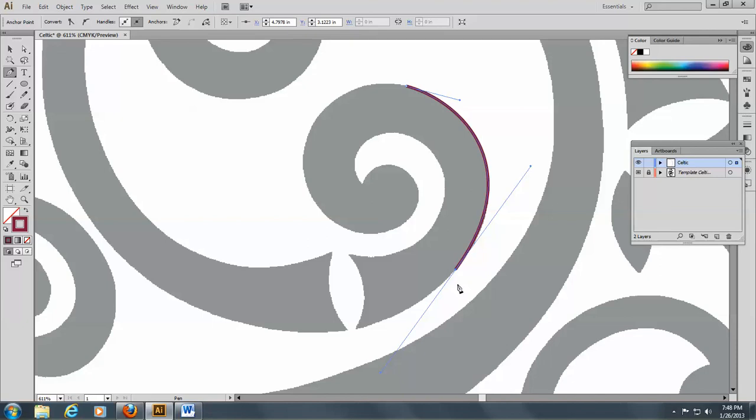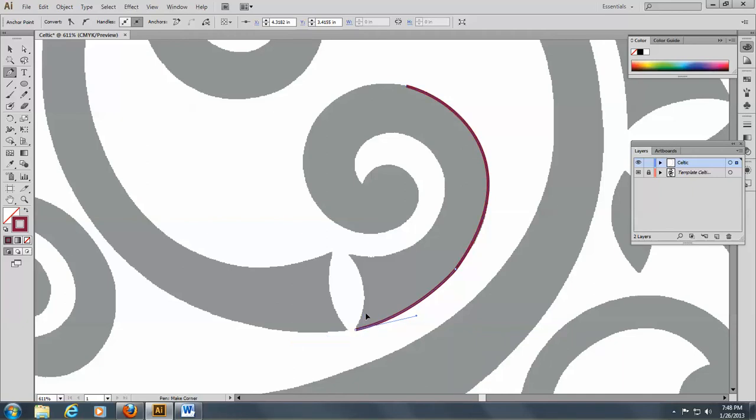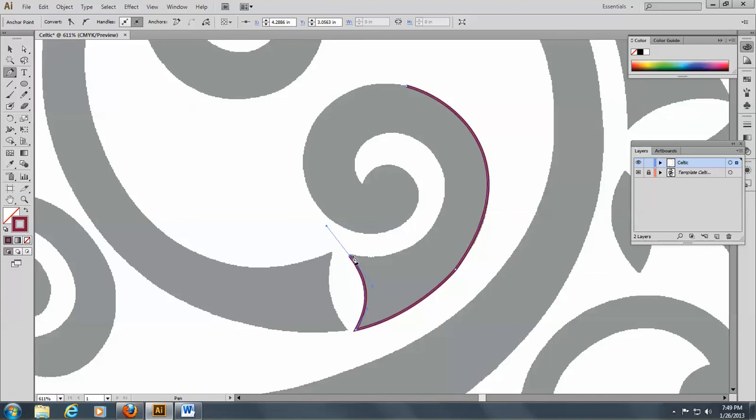You can see the handle is going way too long - it should be just here. I'm going to click here to eliminate that handle, then come here to the end. Now you can see this is a sharp curve, so I'm going to hold down my Alt key and go just above this curve here.